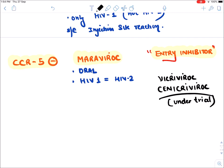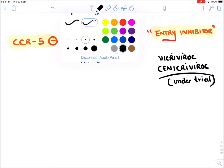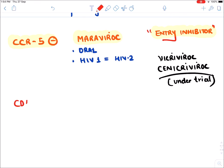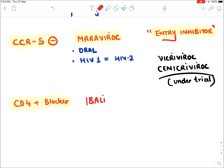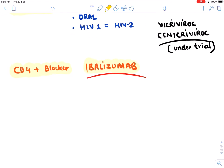Recently a third new drug came — a CD4 blocker. The drug that blocks the CD4 receptor on the human cell is called Ibalizumab. This is a recently approved new drug.